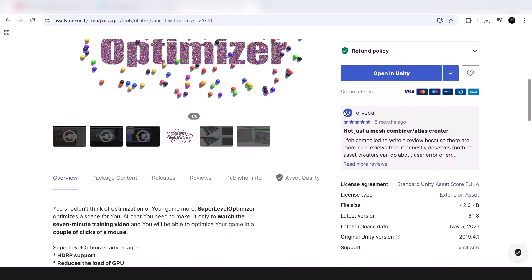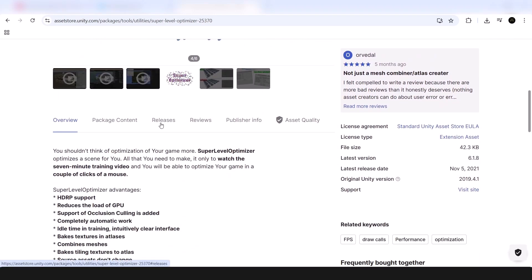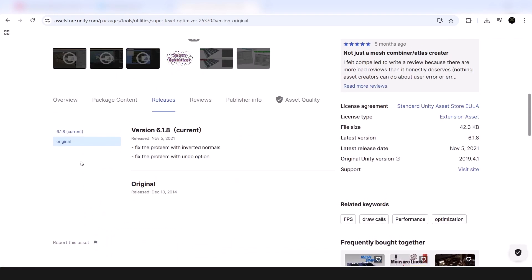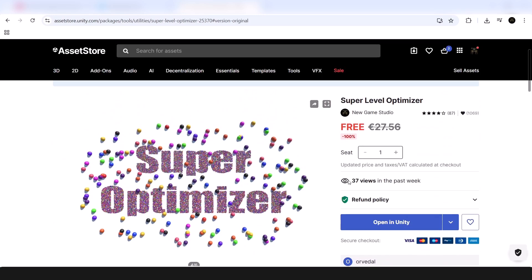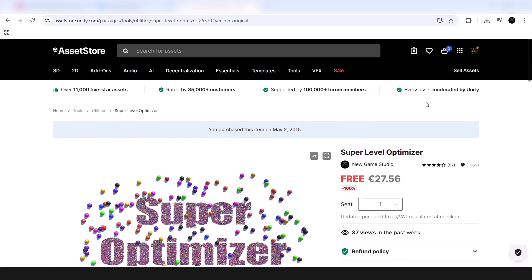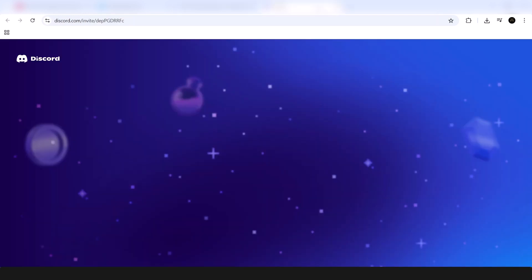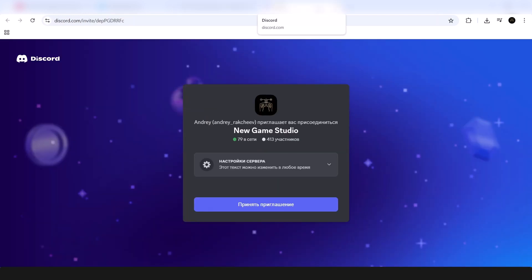Hi guys! This year marks over 10 years since my very first asset, Super Level Optimizer. In celebration of this milestone, I am preparing a completely redesigned version that will soon appear in the asset store. According to my estimate, the release will take place in a week or two.